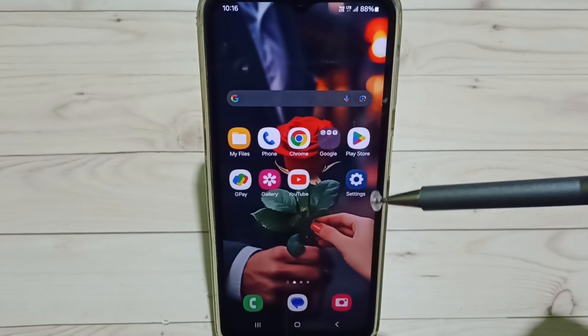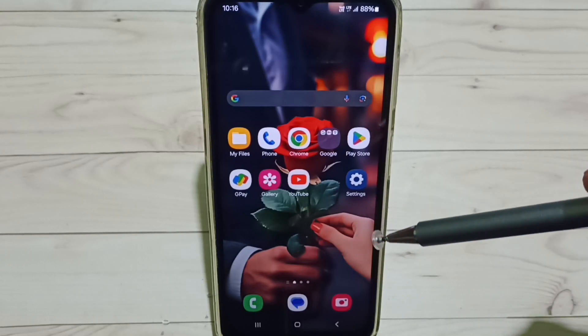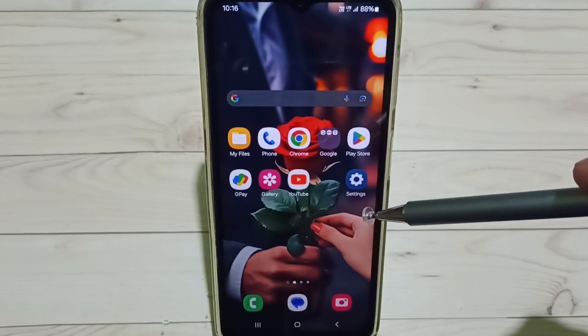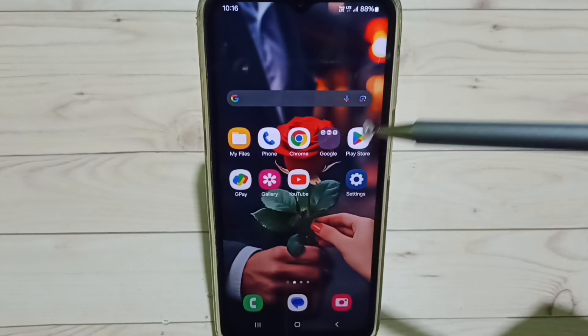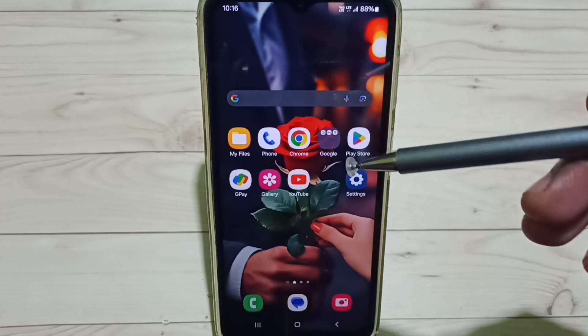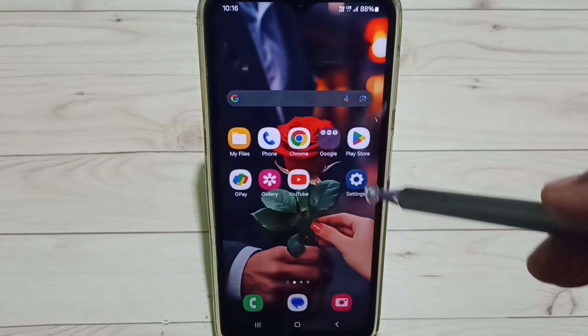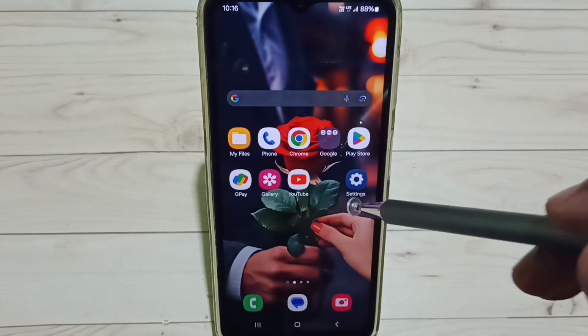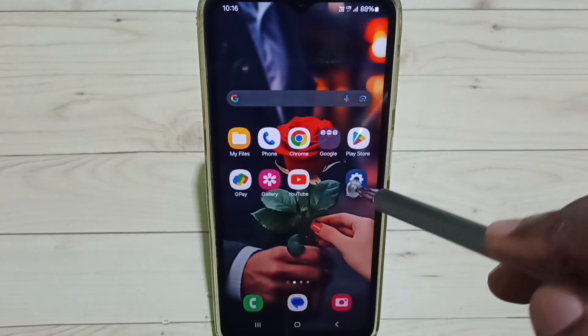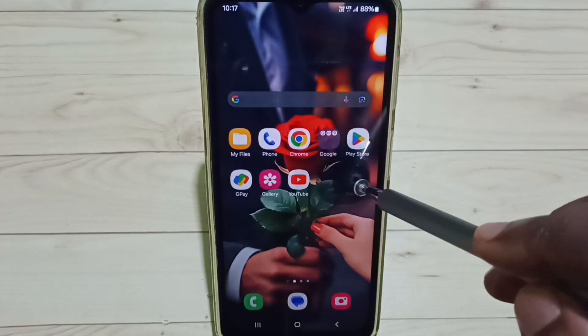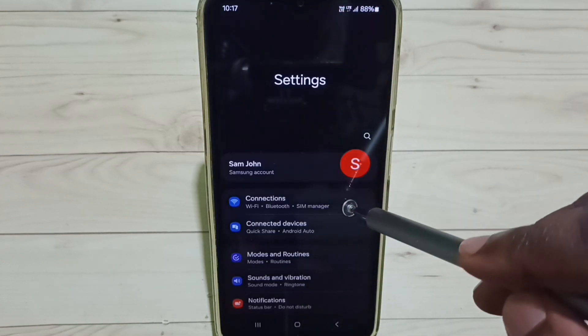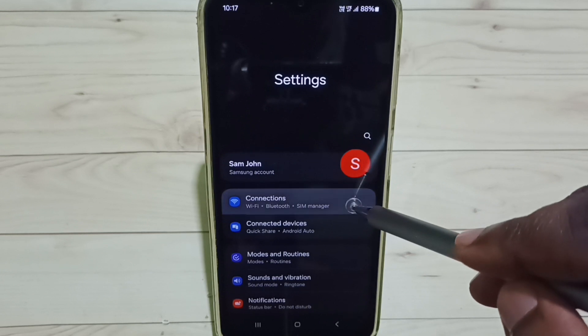Hi friends, this video shows how to enable 5G. Please don't forget to subscribe to this channel, please like and share the video. Go to Settings, tap on the Settings app icon, go to Connections.